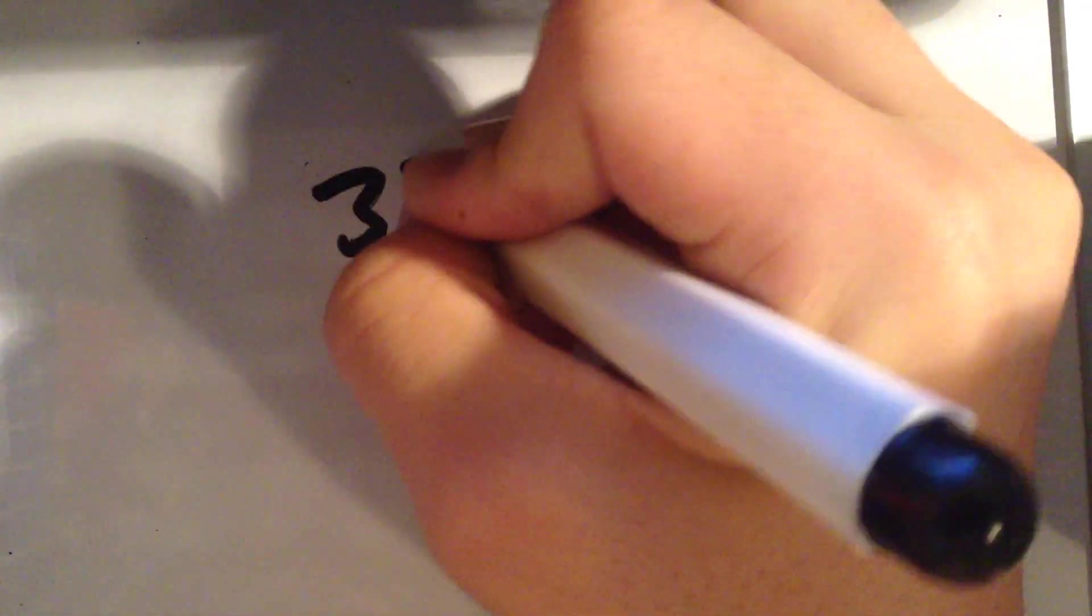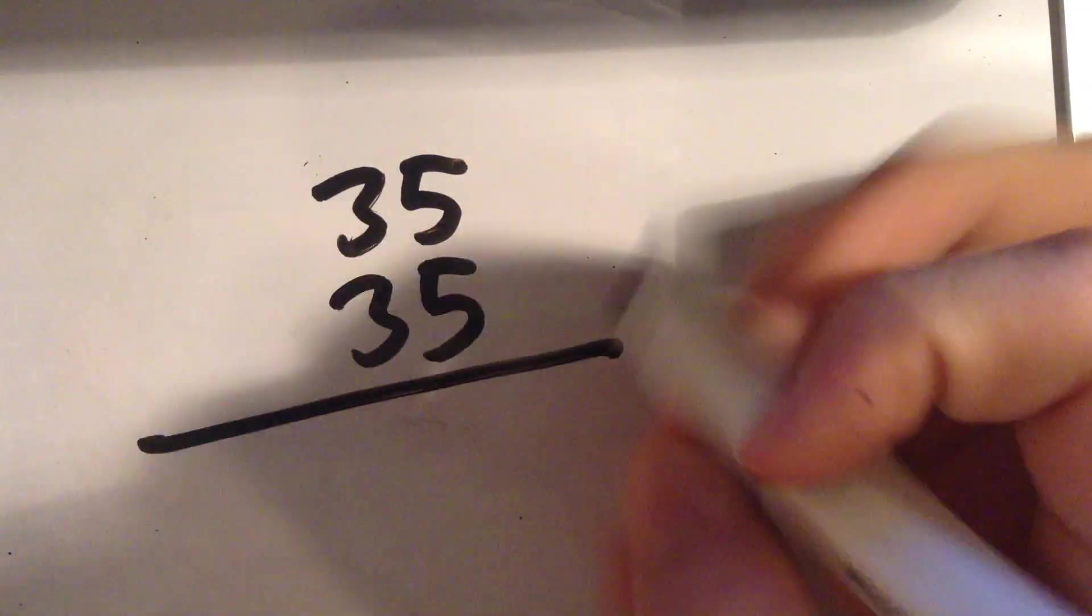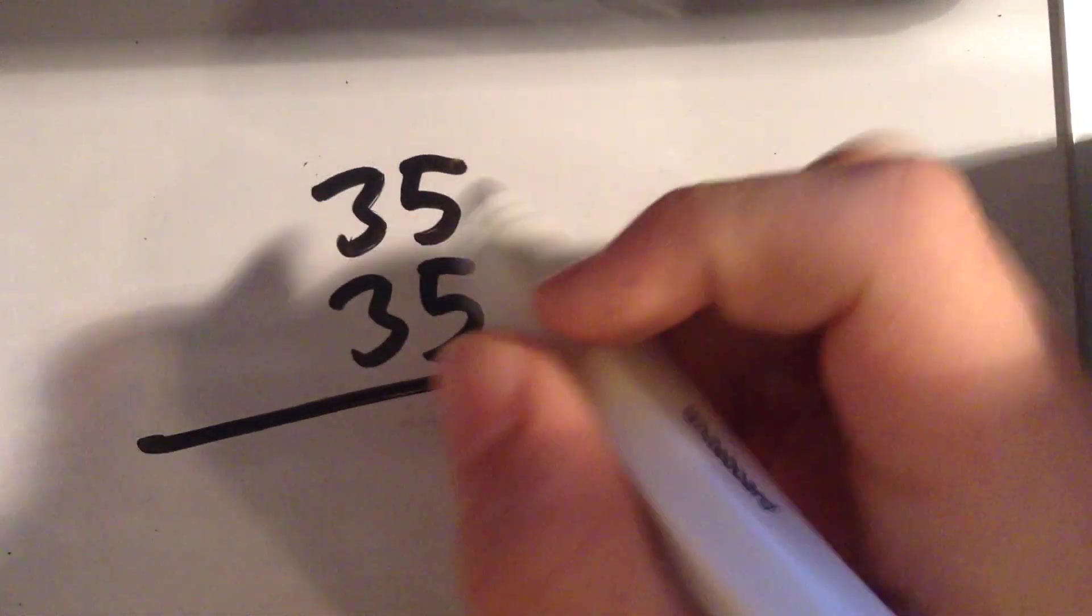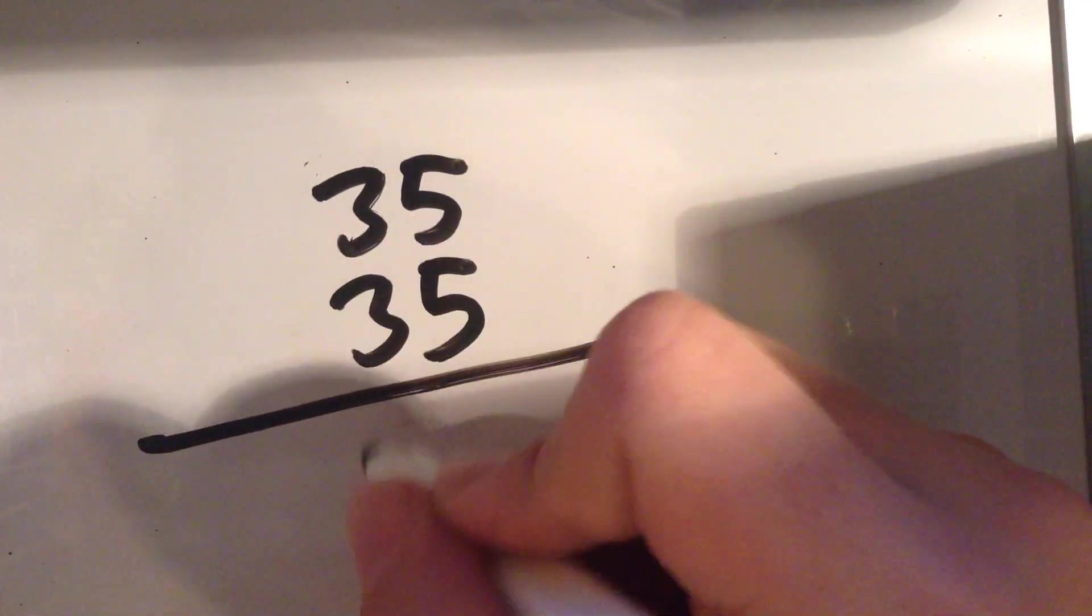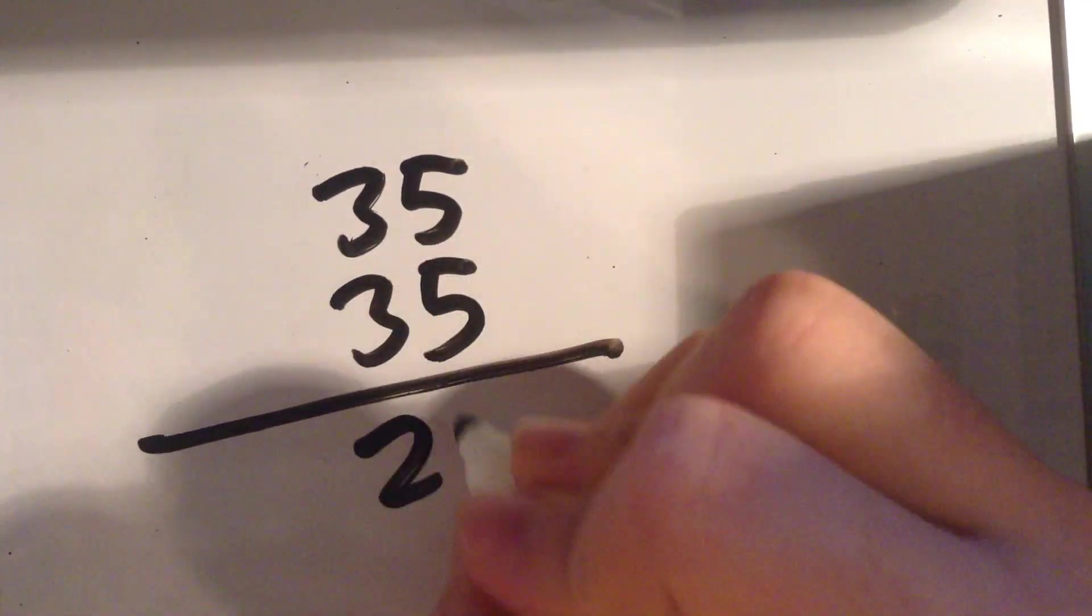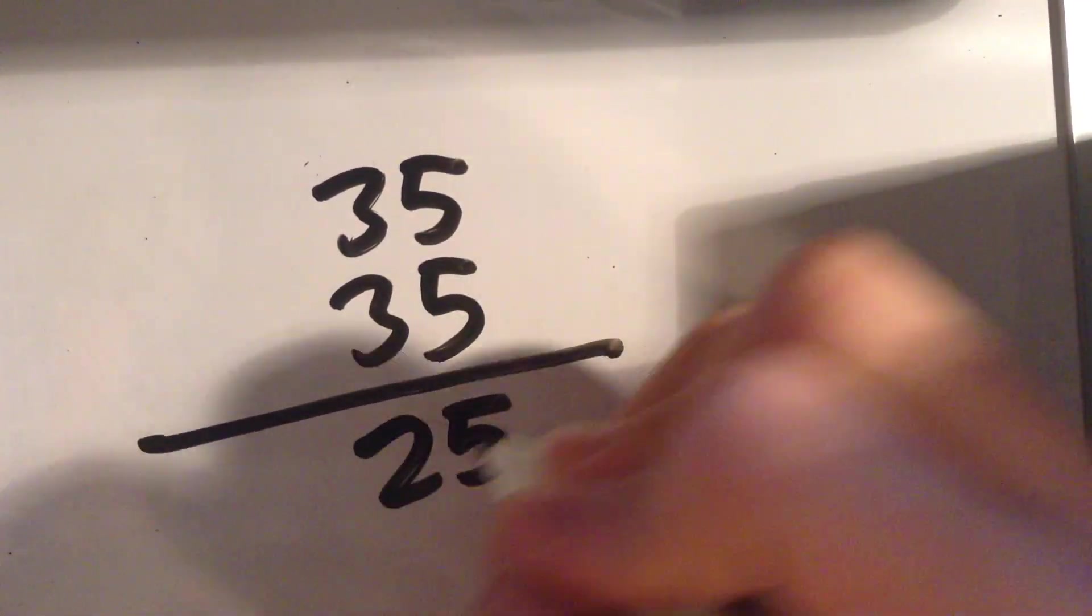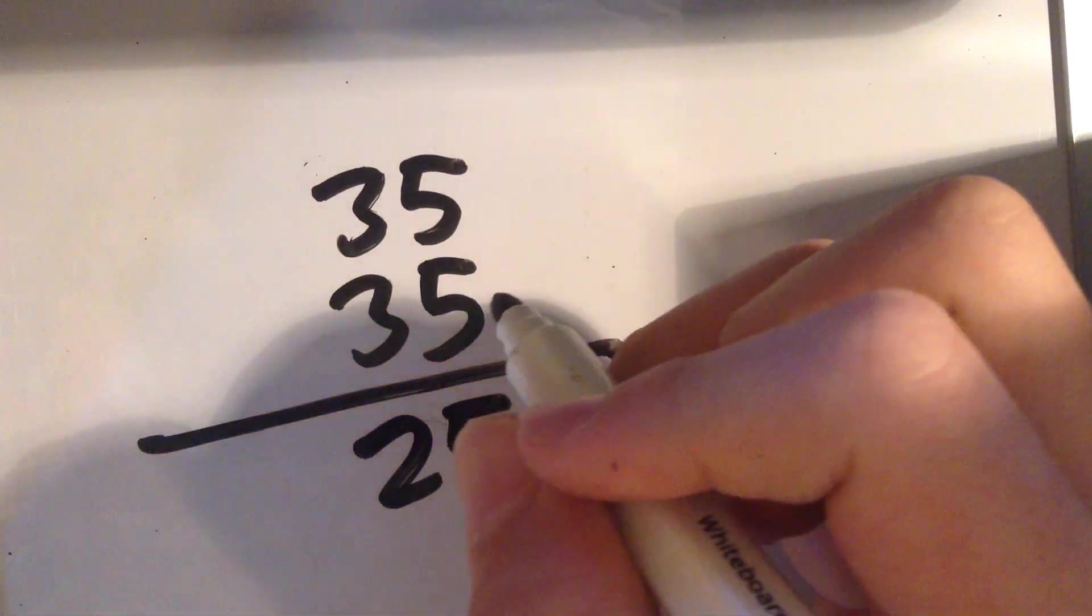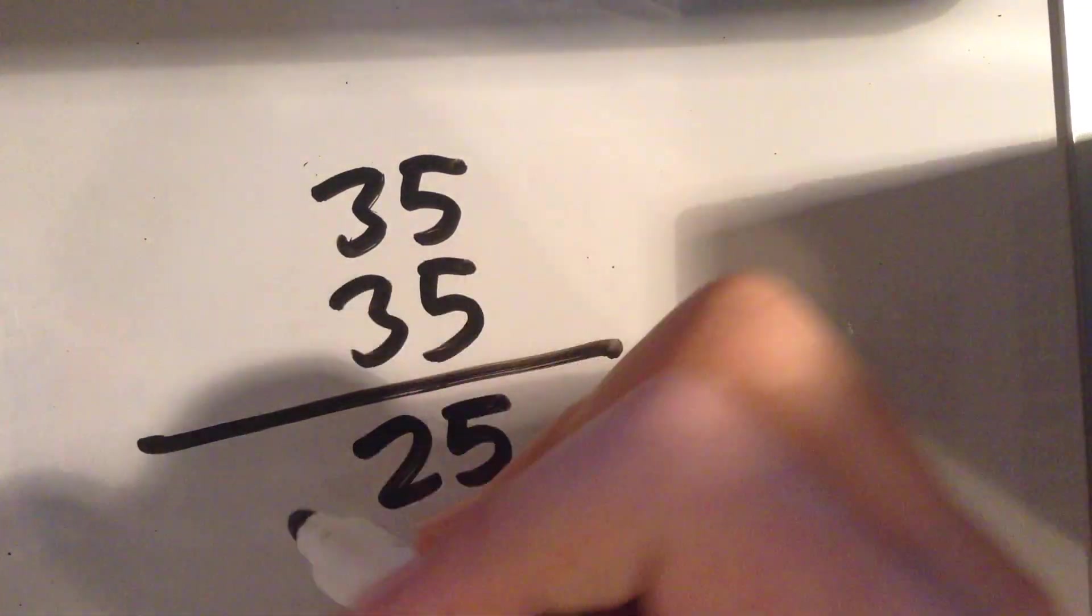The next one works with two-digit numbers that have a 5 in the ones digit. Let's say 35. So, if you ever see this, the tens digit and the ones digit is always 25.